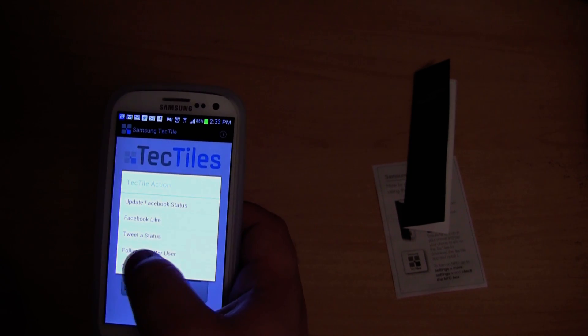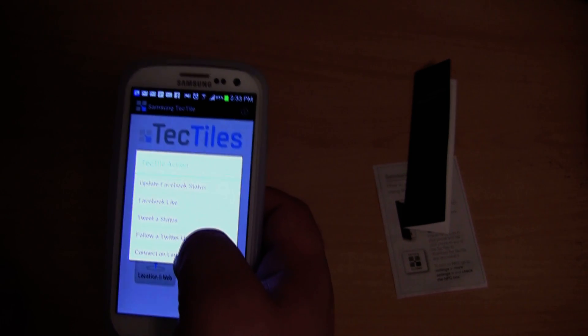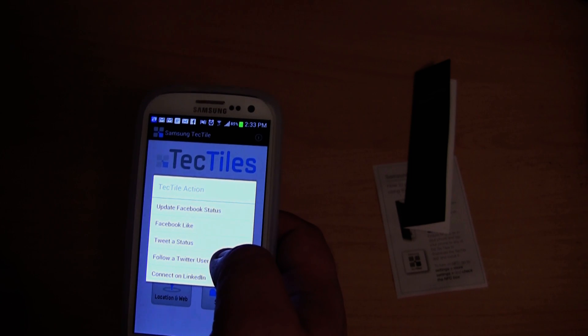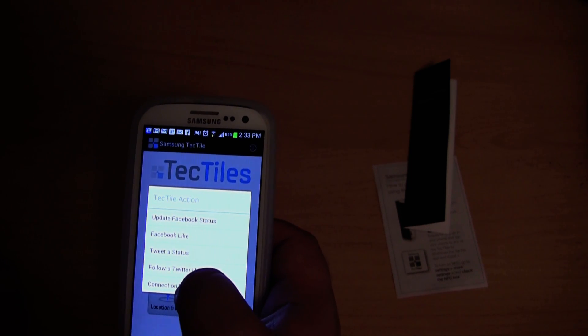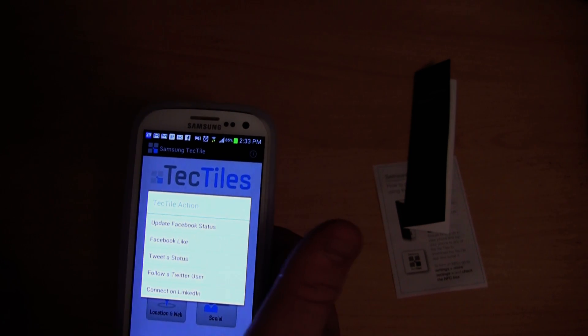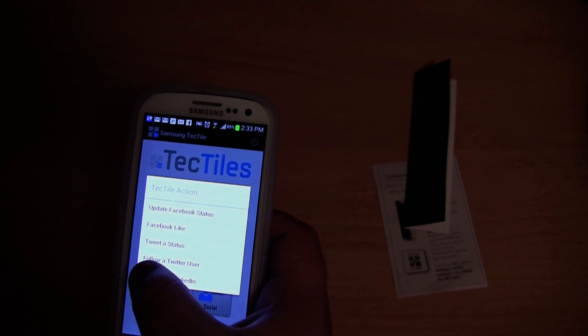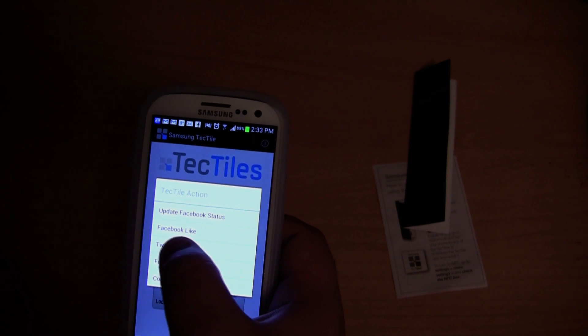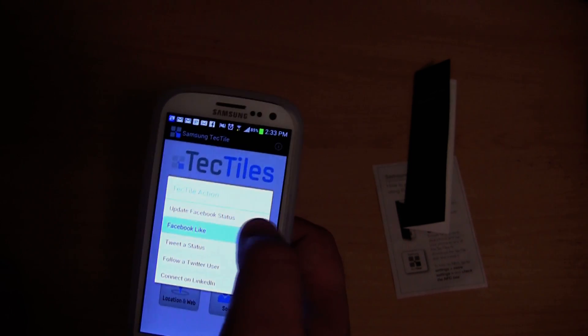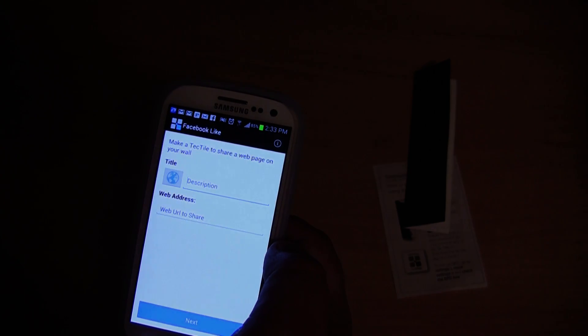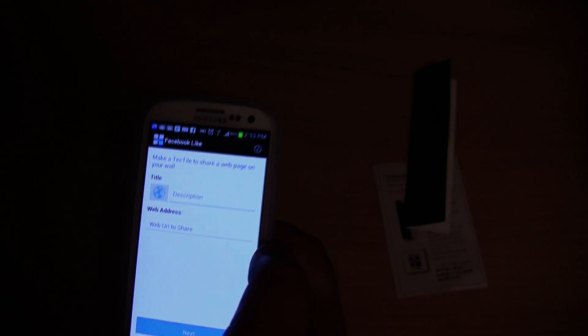Though for example, you could put one of these anywhere. You could put one at your place of work and you could protect it so it couldn't be rewritten. And you could make it to like a page on Facebook or something like that. So whenever someone came up to it and tapped it, they would like your page on Facebook.